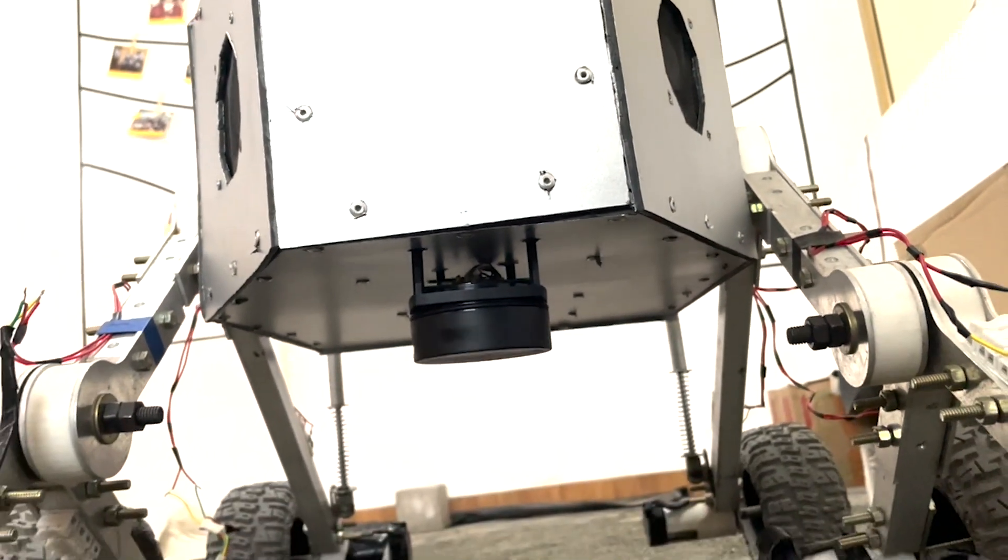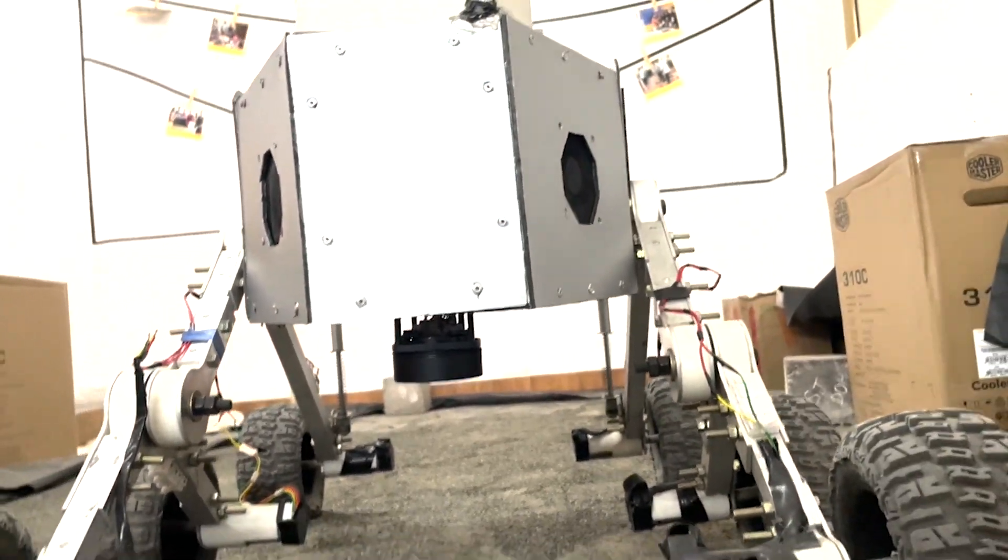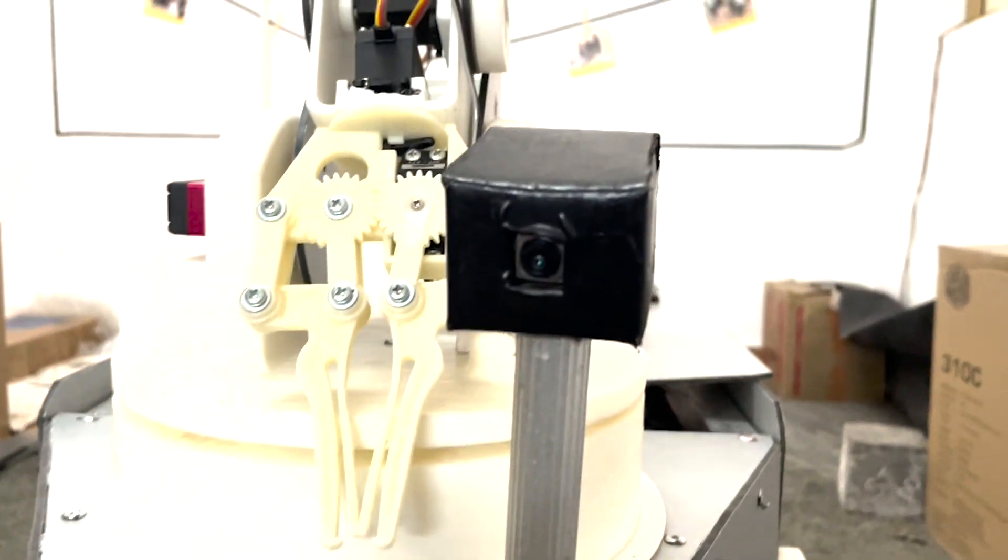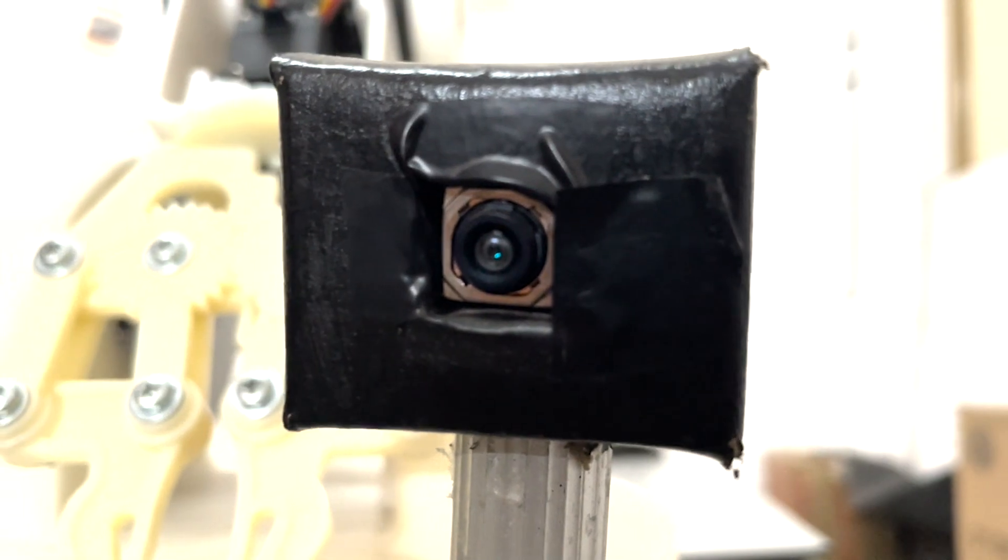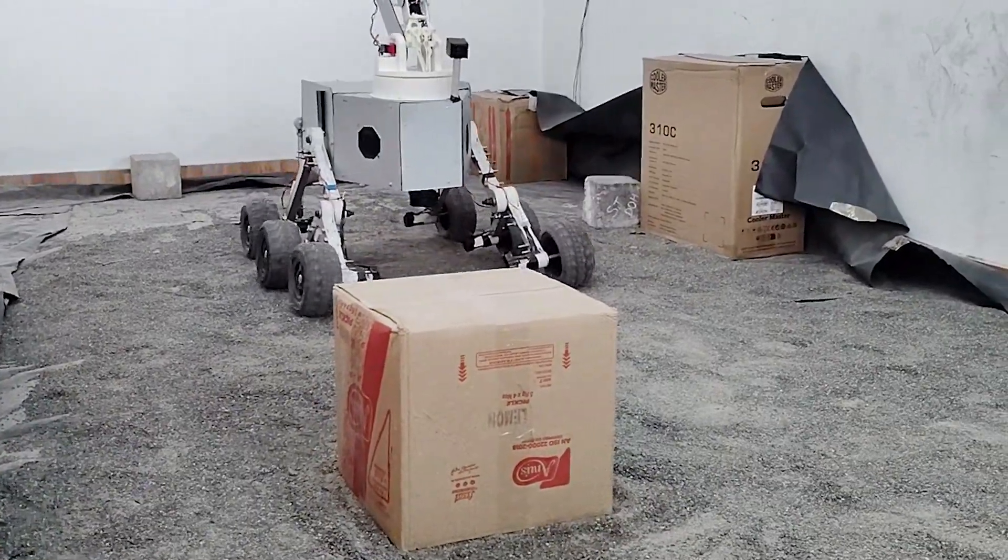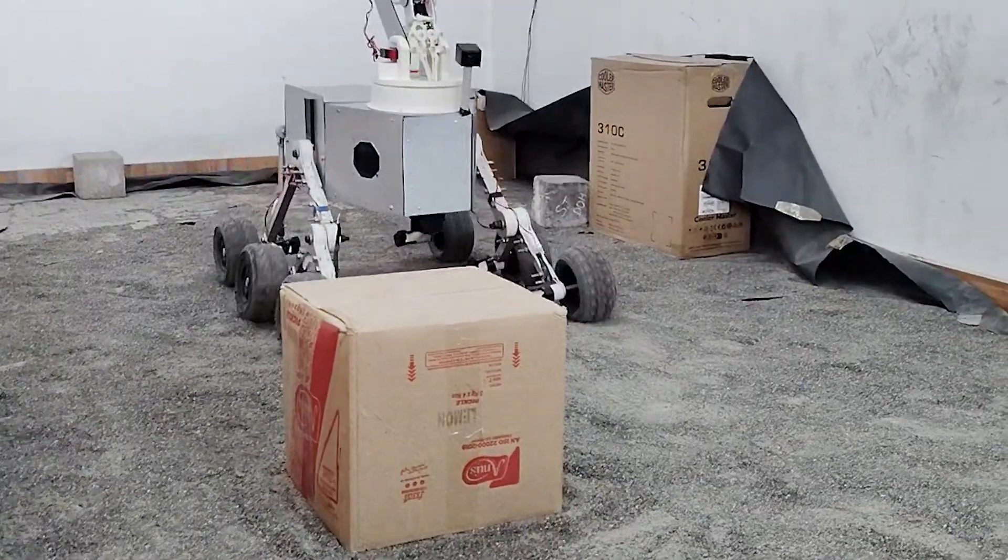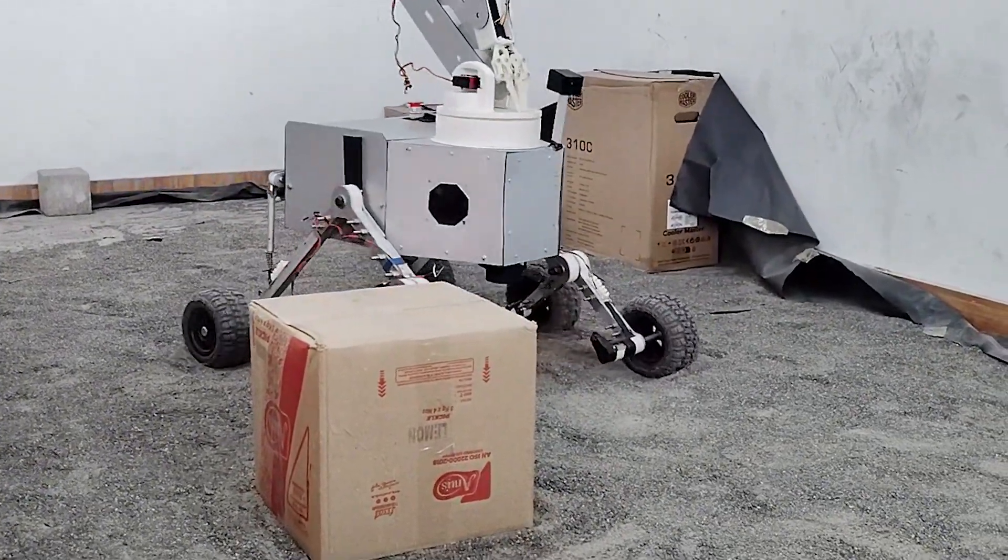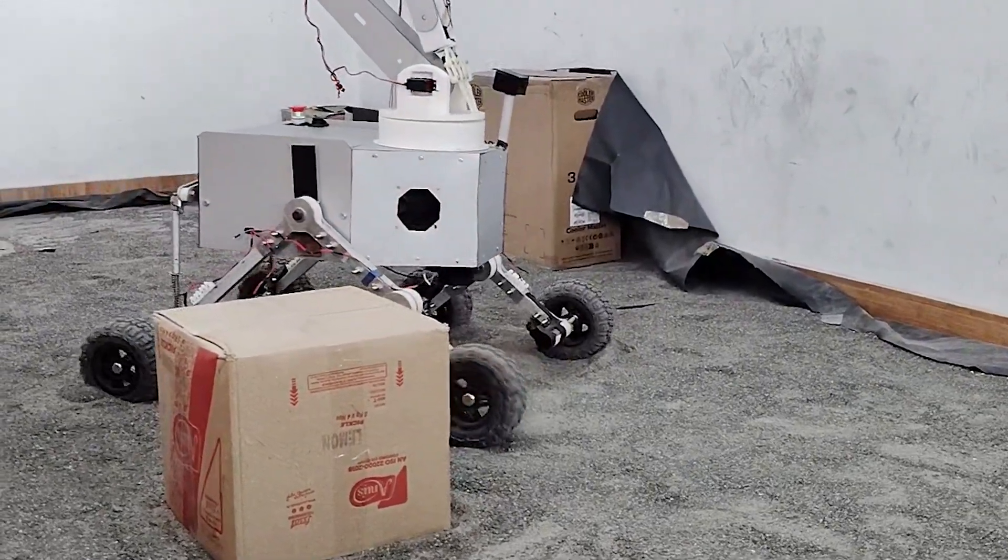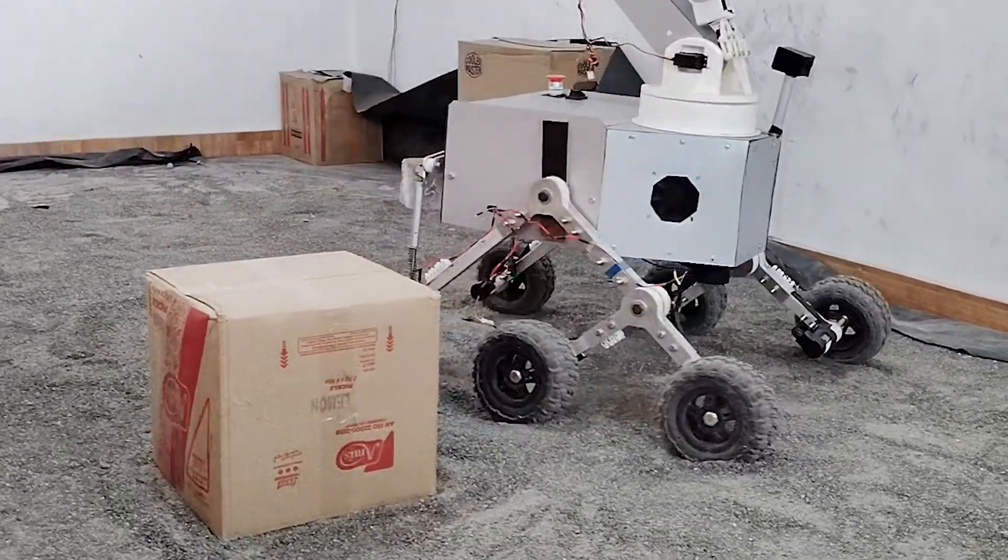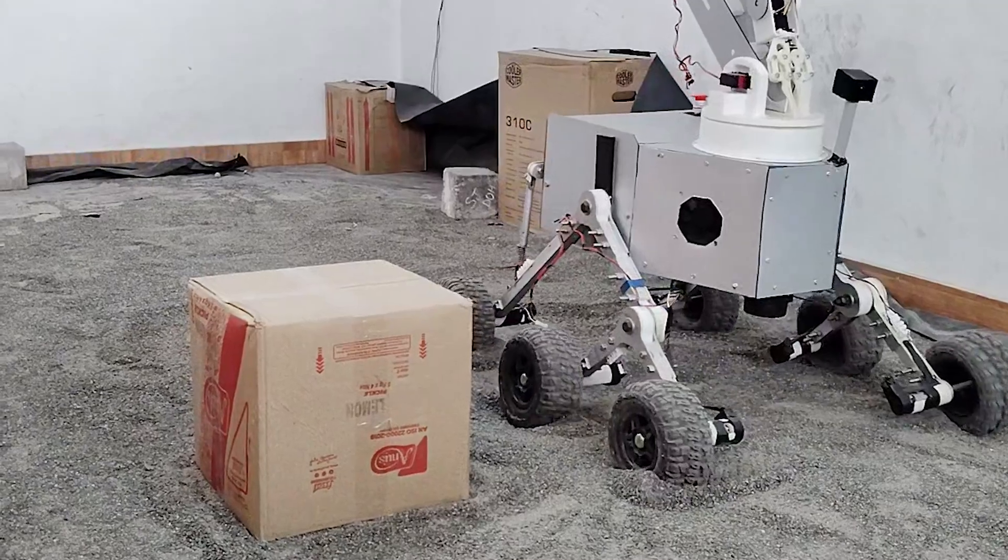Guiding our rover's path are advanced sensors including LiDAR for obstacle detection and high-resolution camera for character identification. Utilizing the ROS navigation stack and custom-trained YOLO V8 algorithms, our rover navigates complex terrain with precision, avoiding obstacles seamlessly.